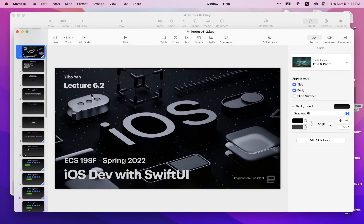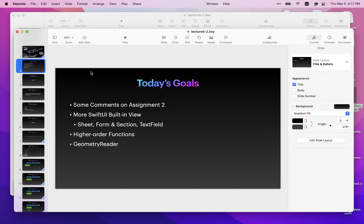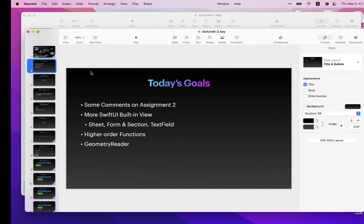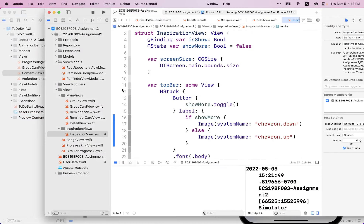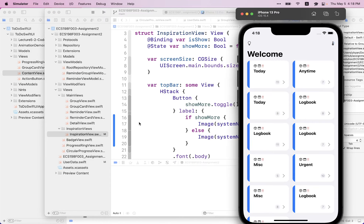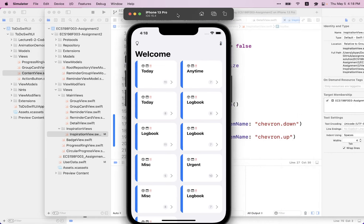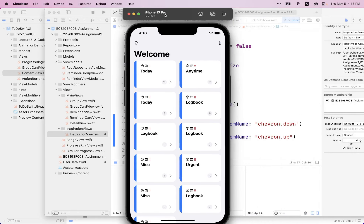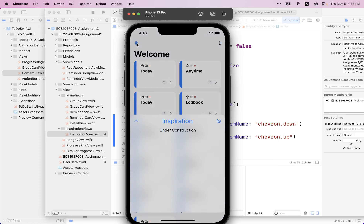Now let's move to today's topic. First, I have some comments on the second assignment. Let me show you the solution version of assignment two. Let's run this first. There's actually a bug here — not really a bug, but visually there is something off.